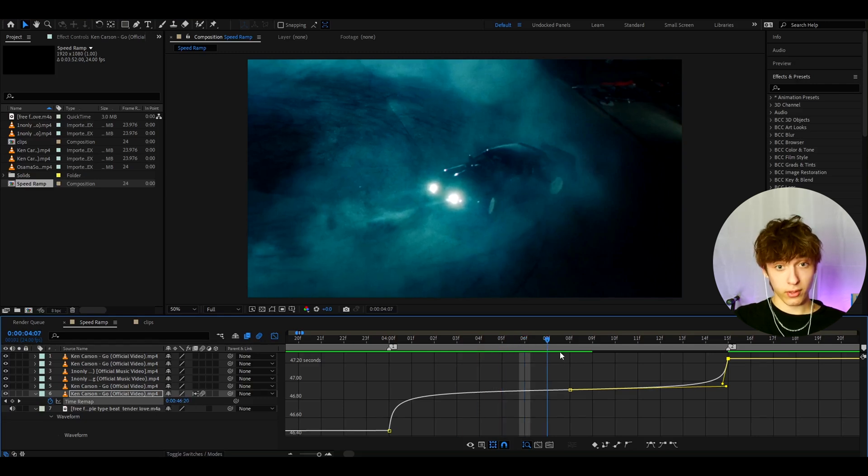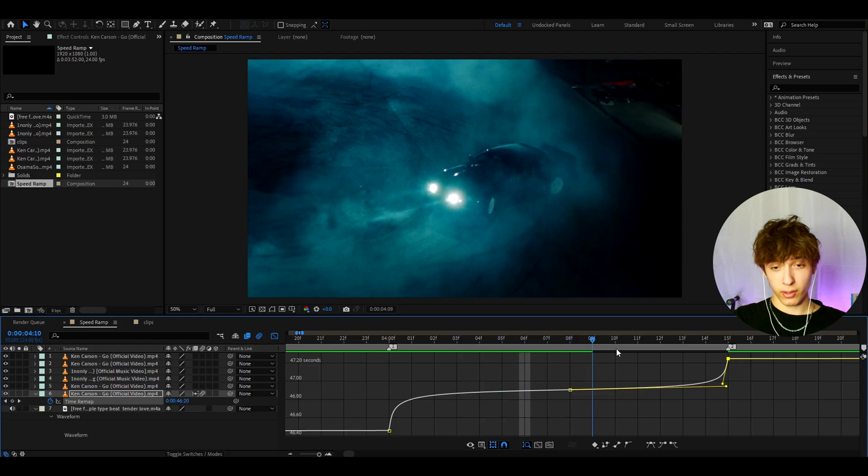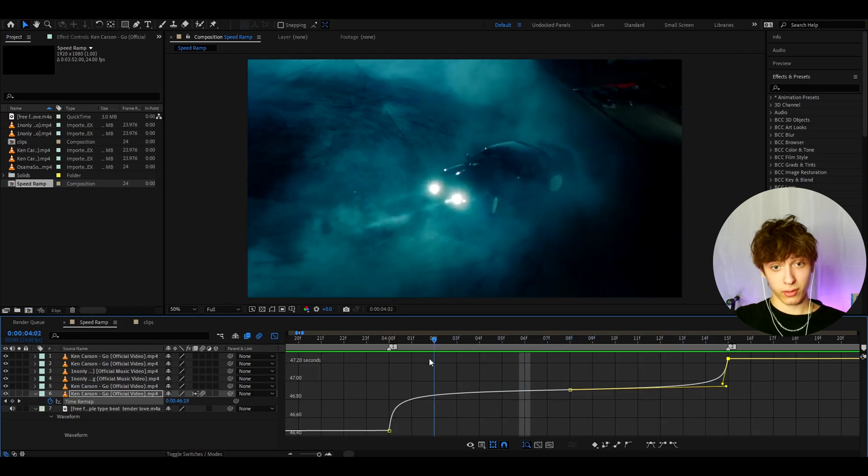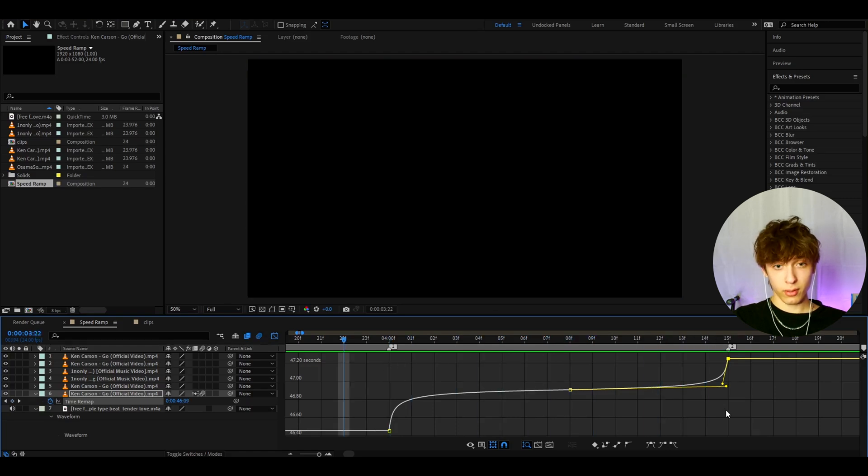But sometimes, this does not look good at all, but for this time, it's looking good. And this is how it'll look.